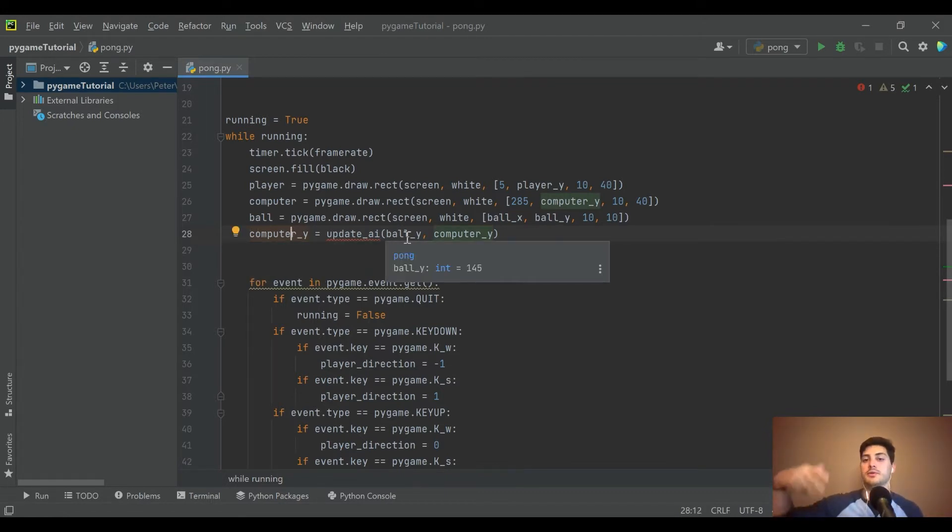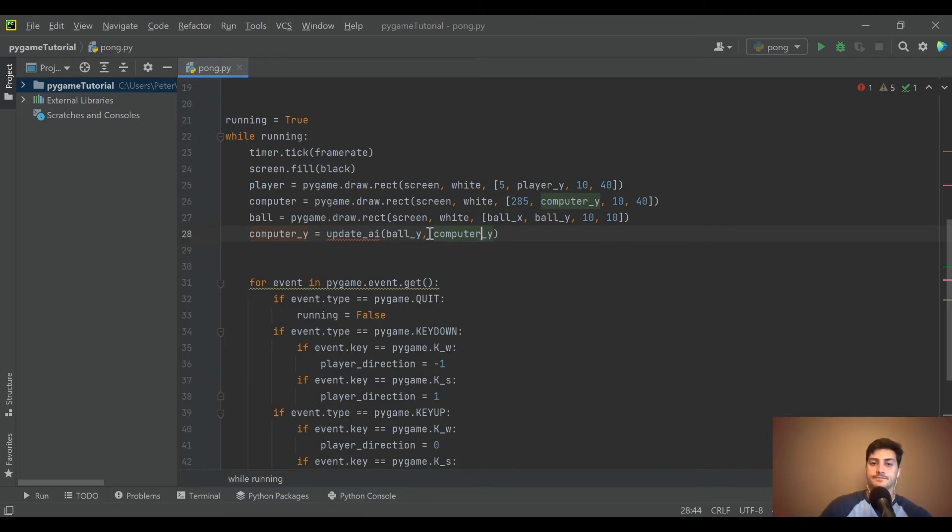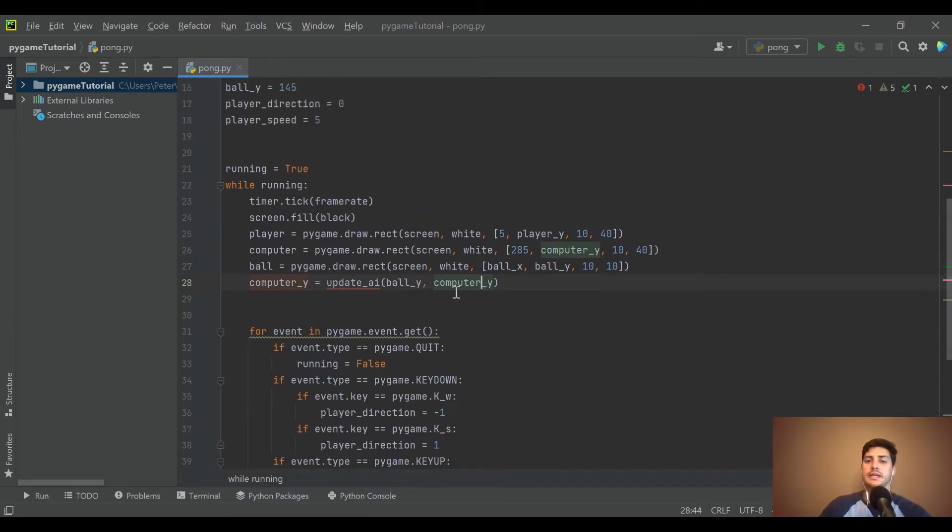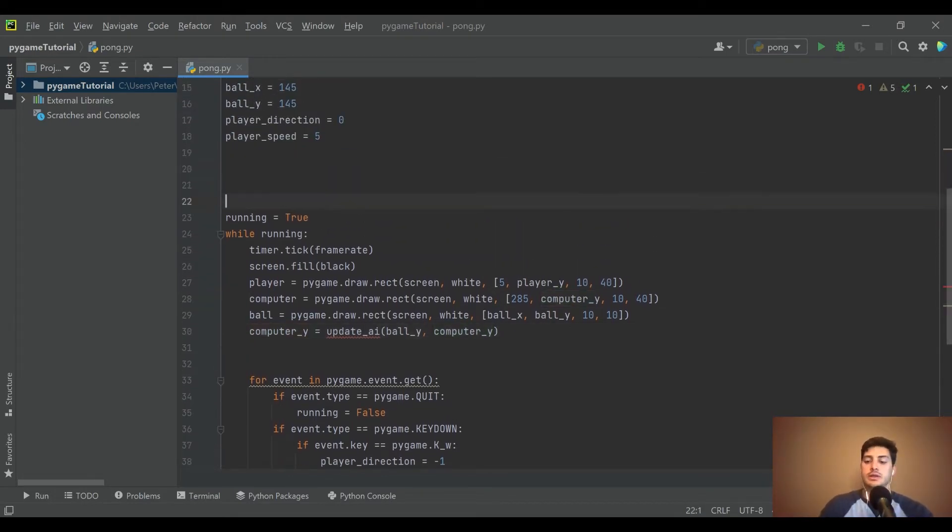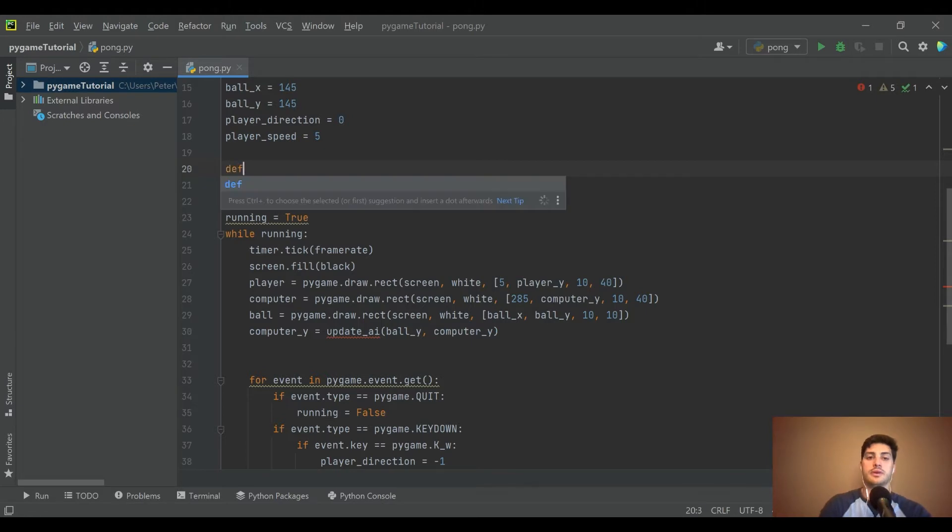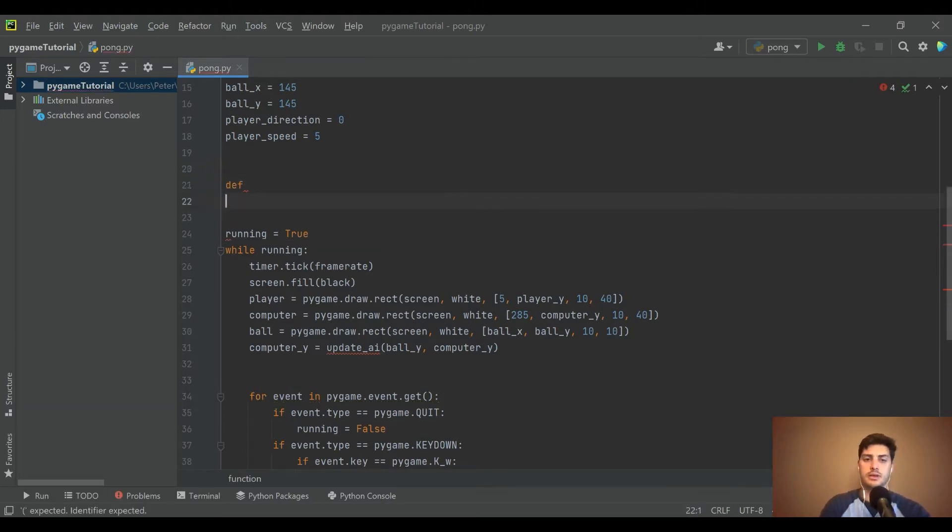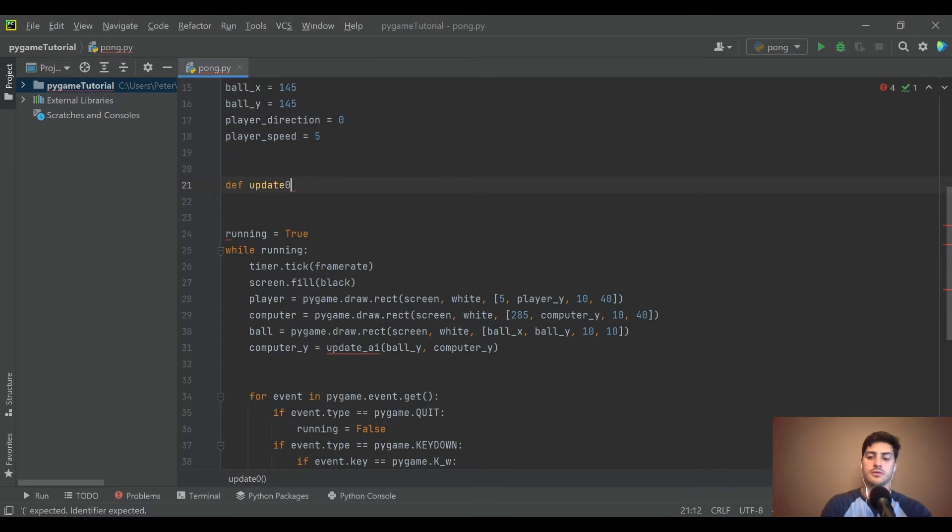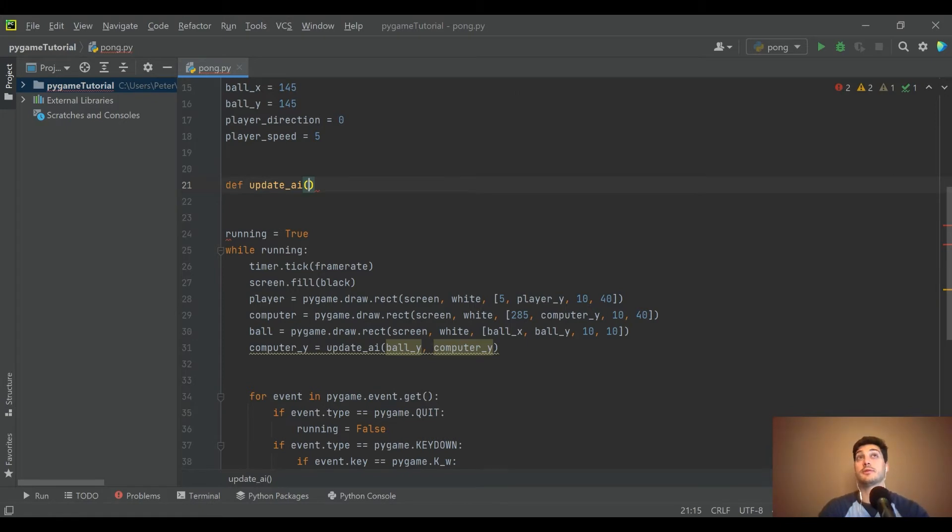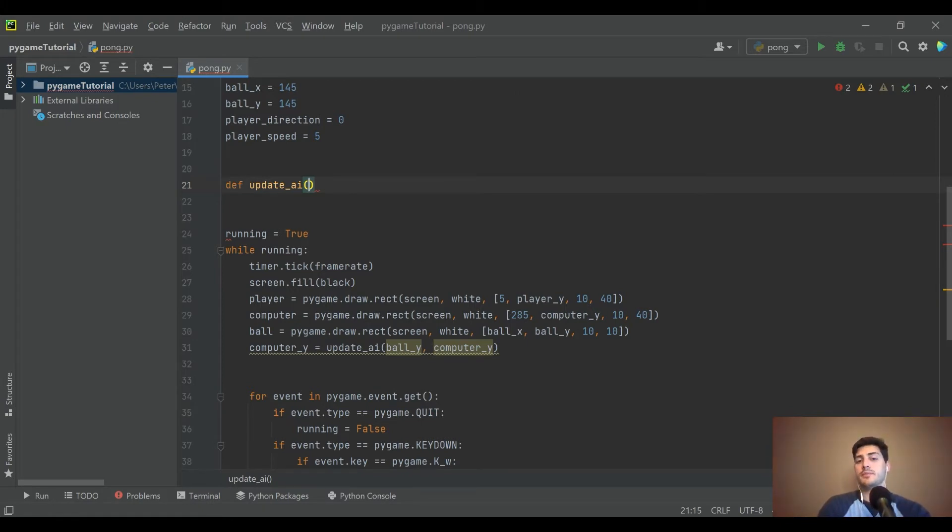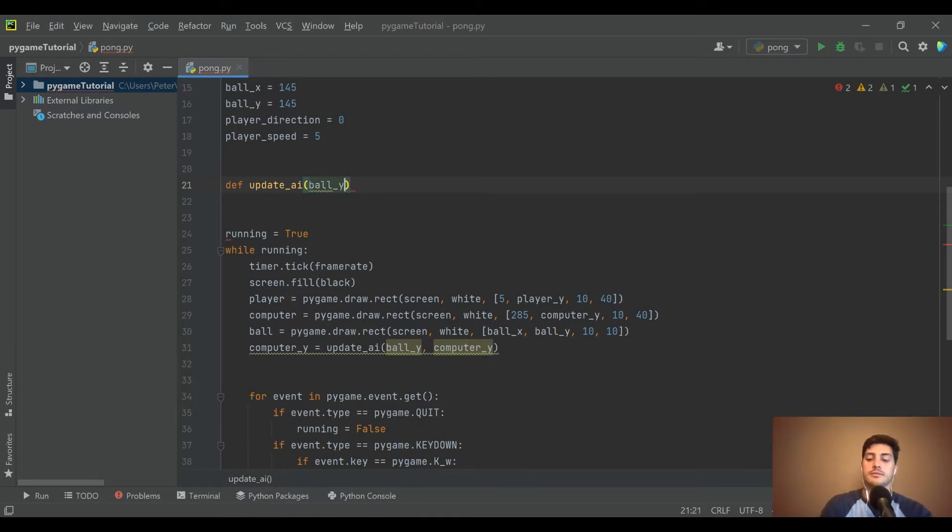Then we're going to get the computer's Y coordinate back. So based on where the ball is, the computer's going to update where it is accordingly. So let's go ahead and create that function. We called it update_AI, great name. I always use AI instead of computerized opponent because it makes me feel really advanced. Obviously you can probably tell from my code that I am not really advanced, but hey, works for me.